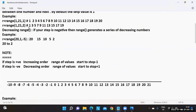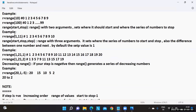When there are two arguments in the range function, the first one is the start value and the second is the stop value. If step value is not provided, by default it is plus one.